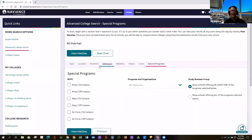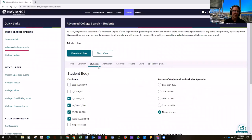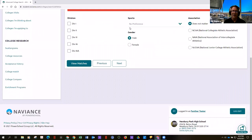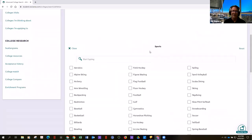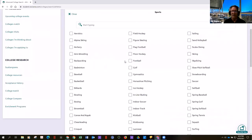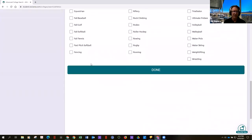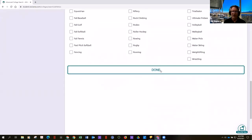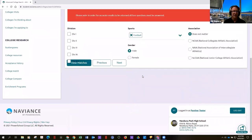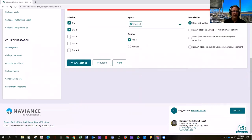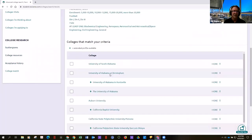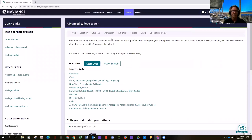Let's narrow it a little more by athletics — let's say football, any level, division one, two, or three — view. That didn't change much at all.